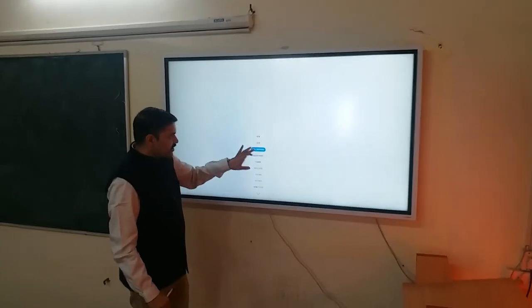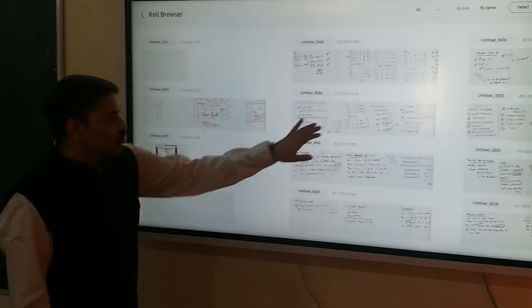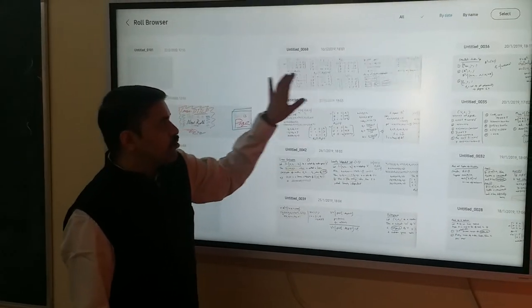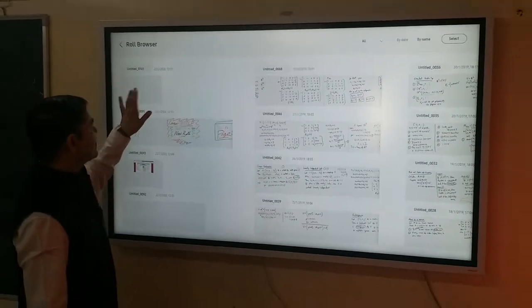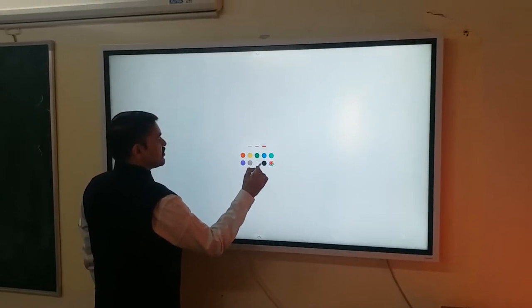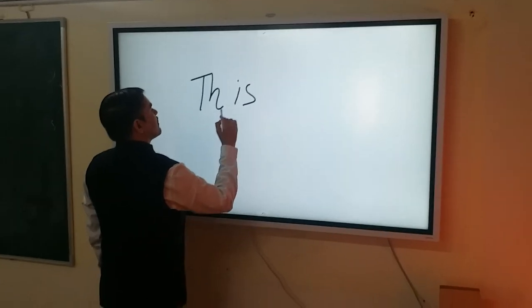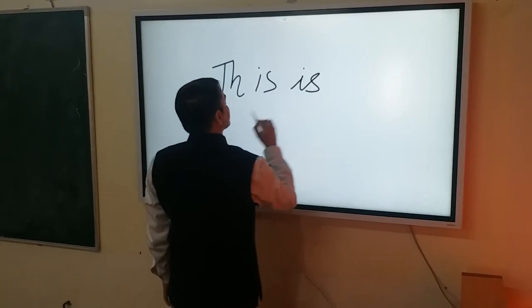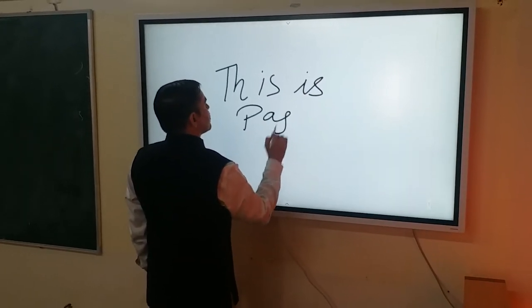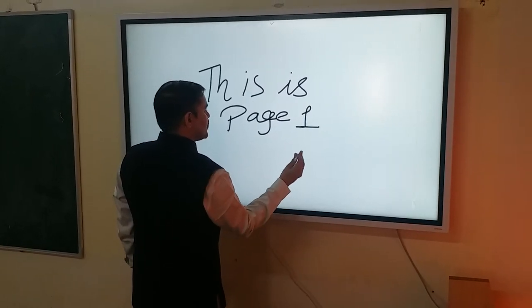From here you can go to the role browser, and we have already seen how we can scroll through multiple roles. Let's start with a new role. I will start writing. First let me select the color. This is the color. This is page 1. And let me change the color.